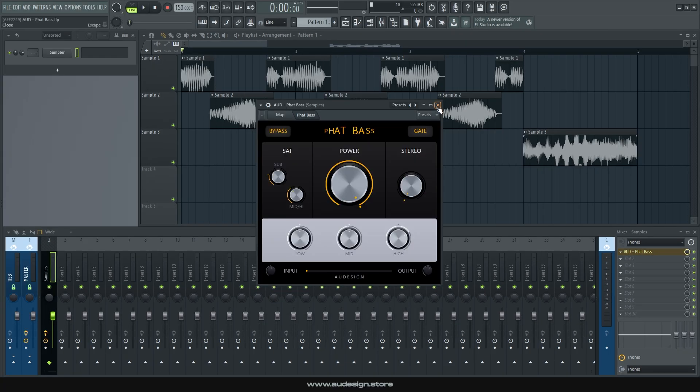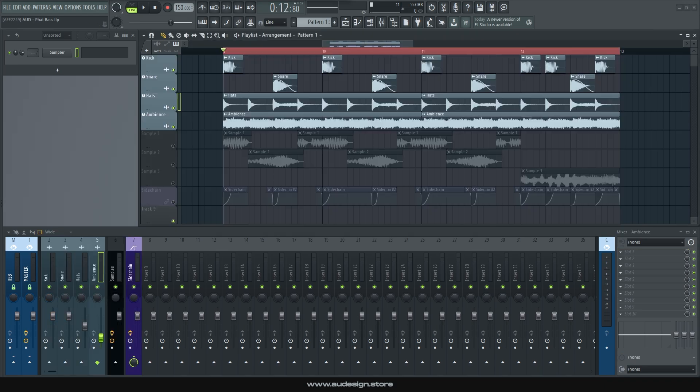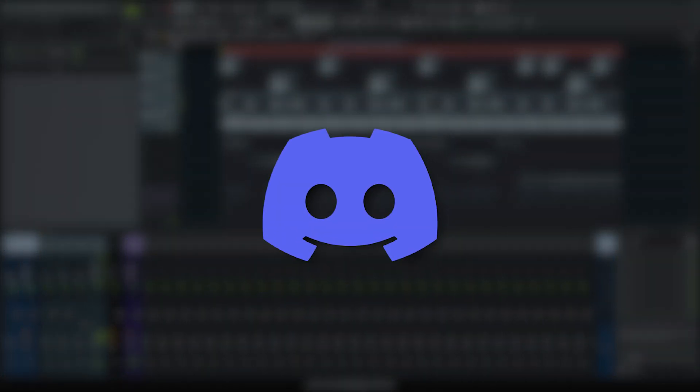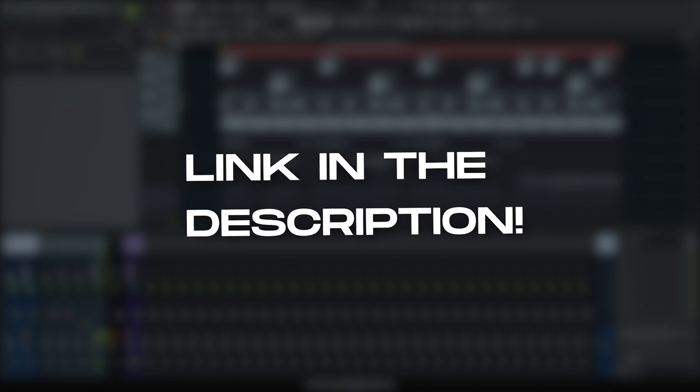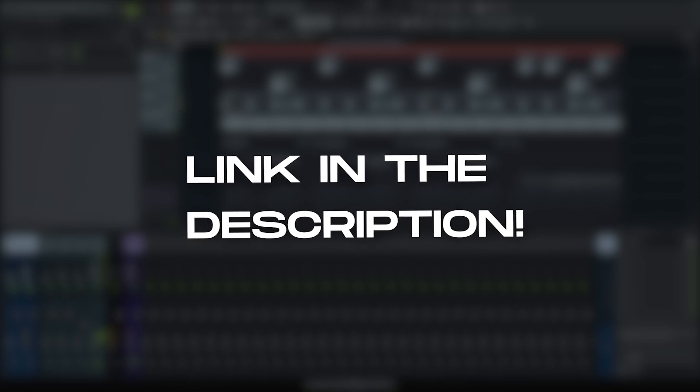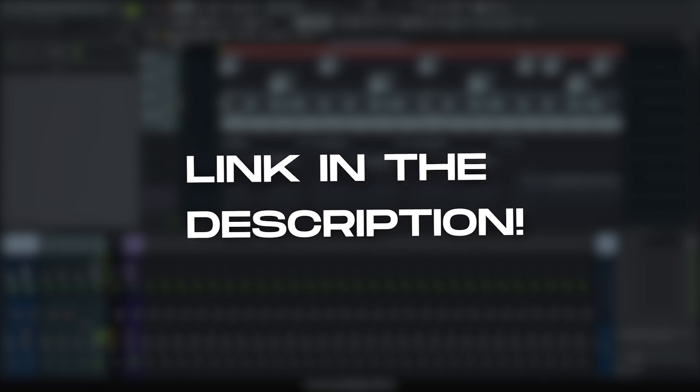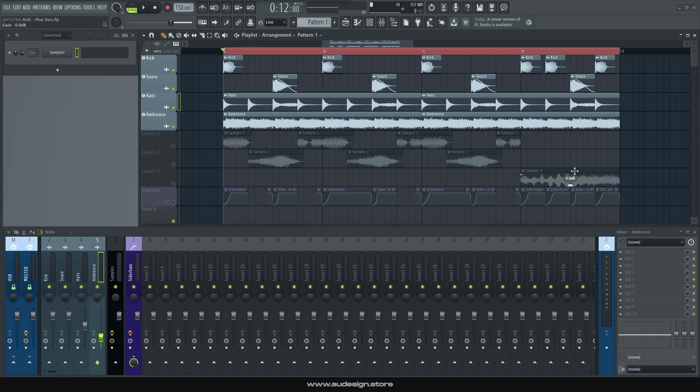So let me explain what you can do with this in context, using an actual drop. But before that, let me remind you that you can join our Discord server. We're making a little community there to help you with your production-related questions, and we're also gonna give away freebies if you're part of it, so don't miss out. Alright, we have this nice little loop here, it sounds like this.